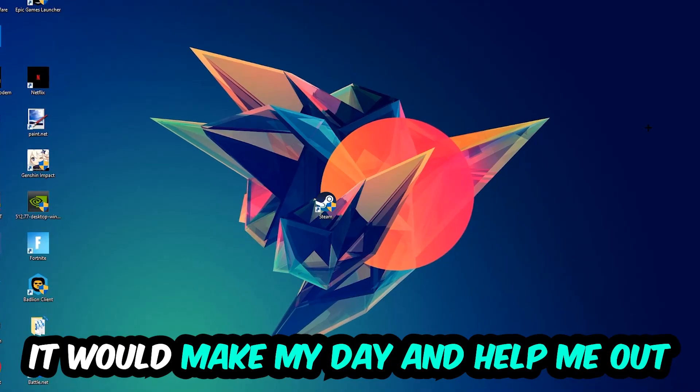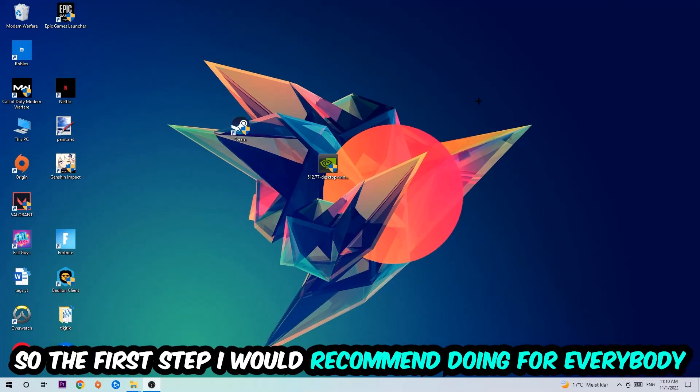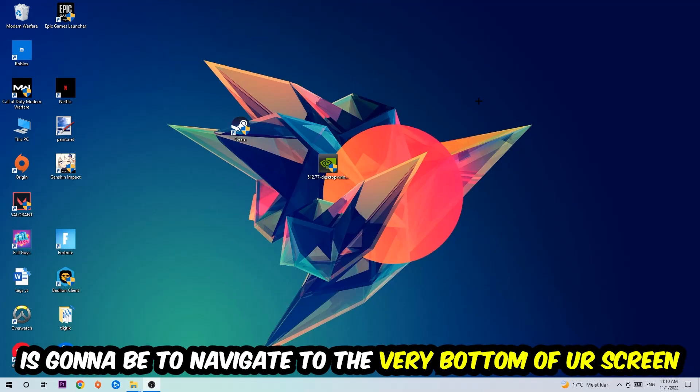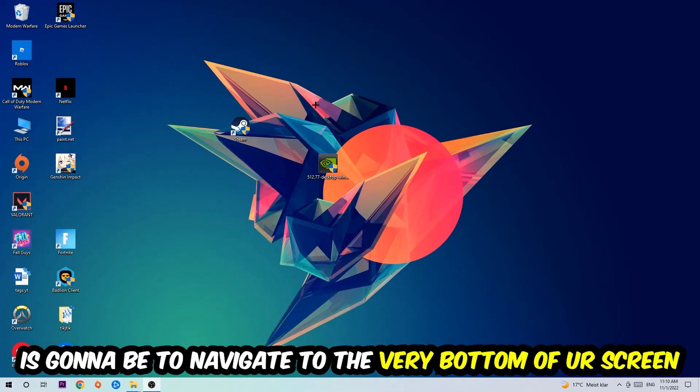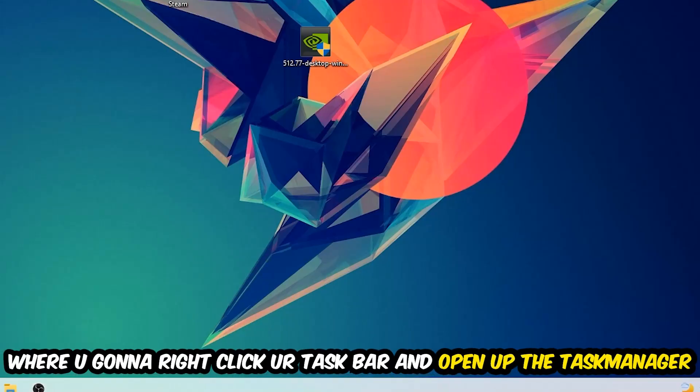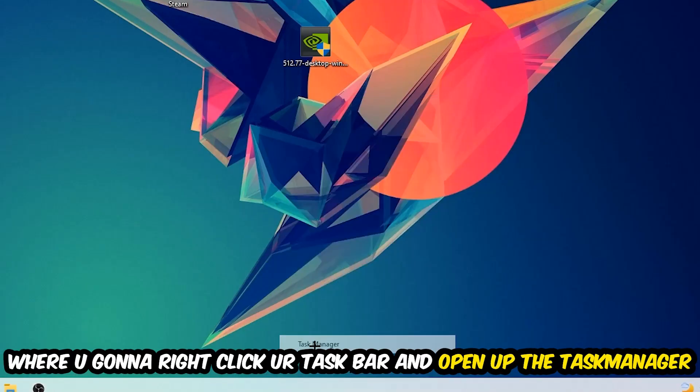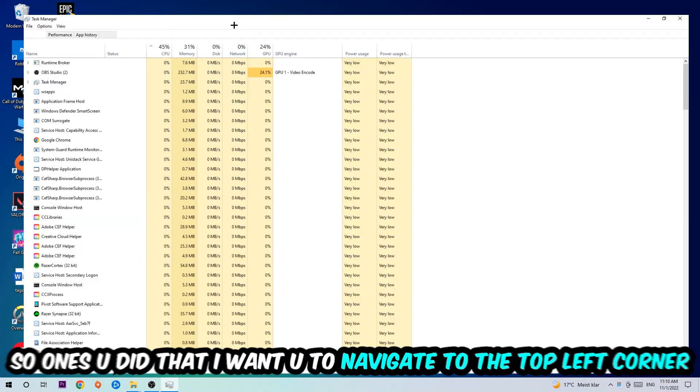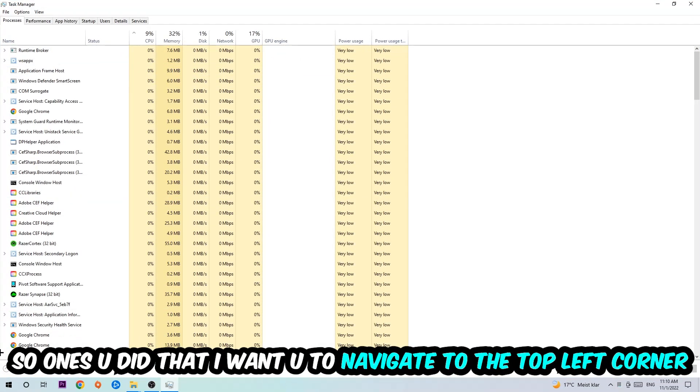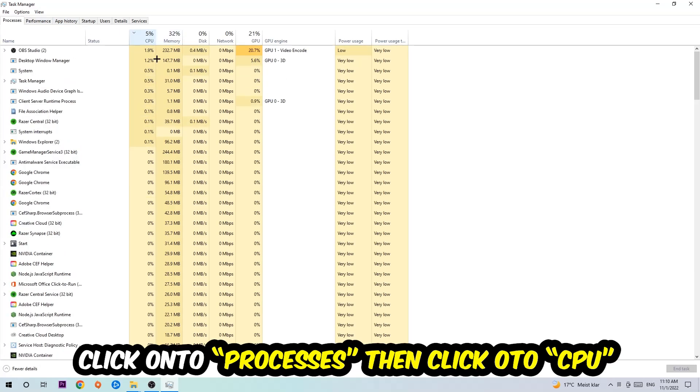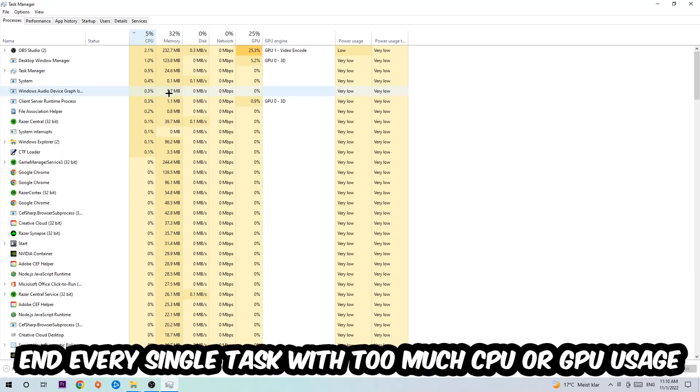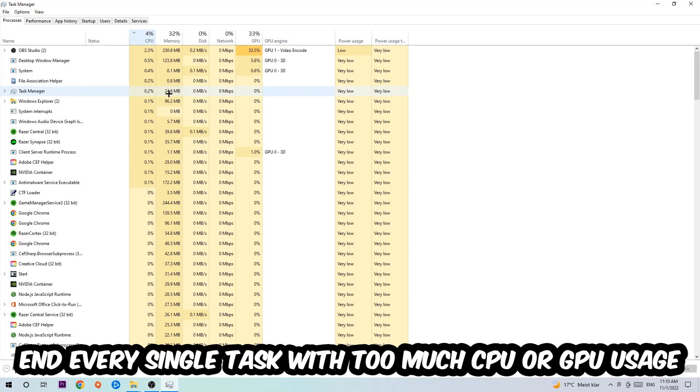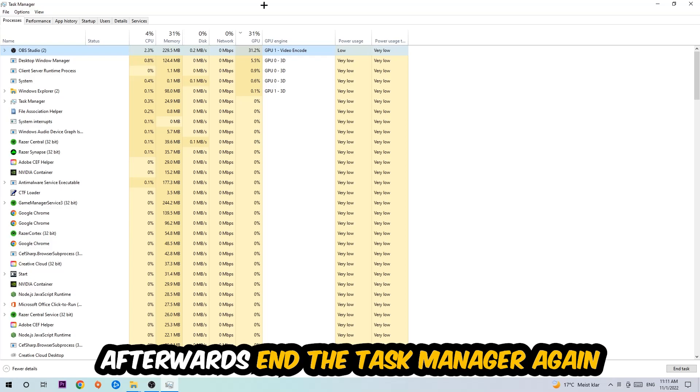So the first step I would recommend for everybody is to simply navigate to the very bottom of your screen where you're going to right-click your taskbar and open up your Task Manager. Once you did that, navigate to the top left corner of your screen, click onto Processes, and then click CPU. What I want you to do is end every single task which is currently having too much CPU or GPU usage at the moment.